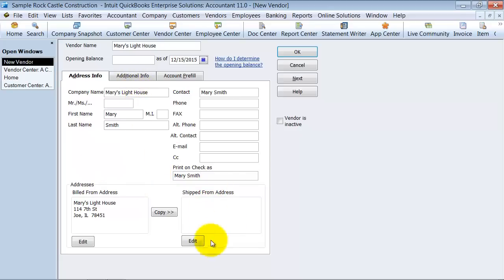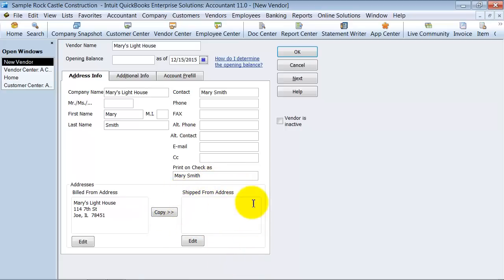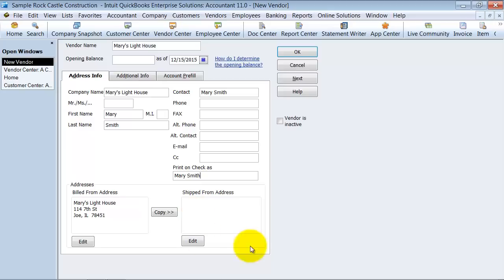You can also have a ship from address over here — it should be ship from because they're shipping to you. What's great about using that is if something has to be returned, then you know which address to return it to.